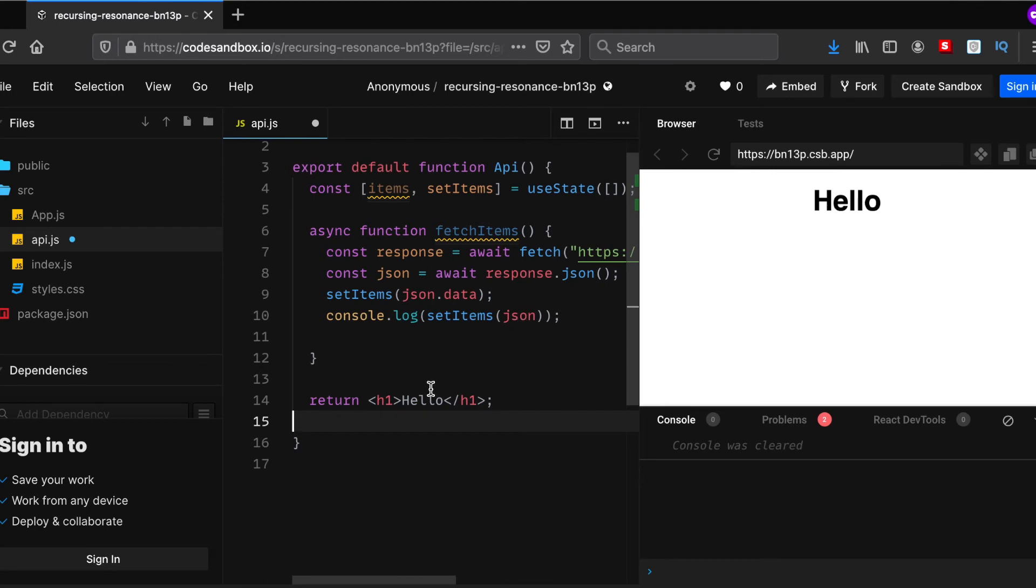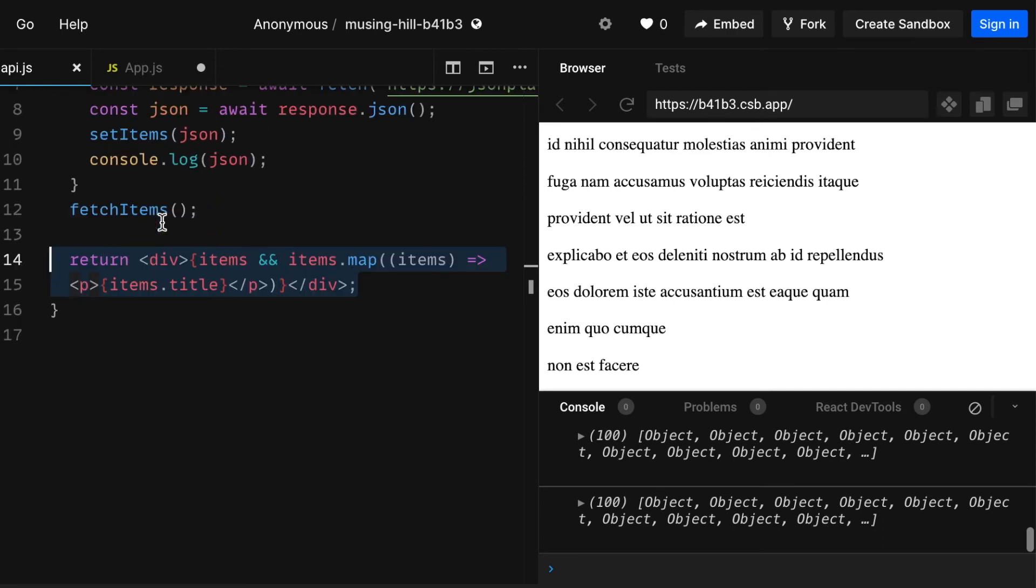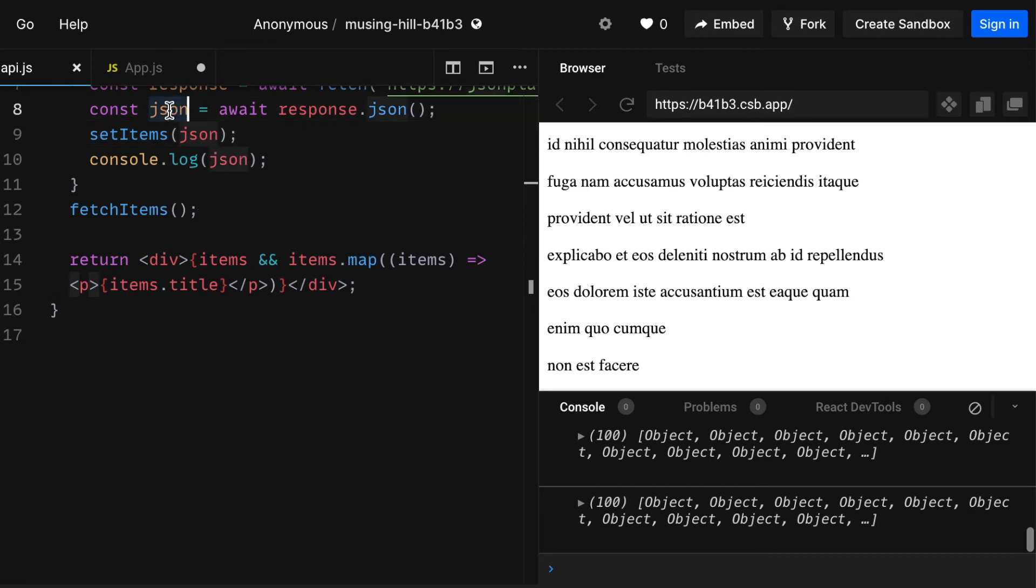And yep, that's basically it. I've already written all the code, so I'll just explain it to you guys. Firstly, what we'll need to do is we need to set items as just json, not json.data, as the json variable already has all the response, so we don't need to go through the extra data bit.